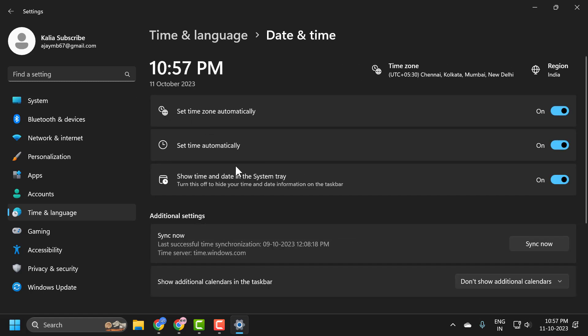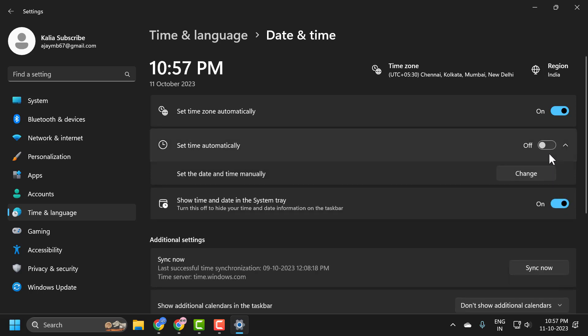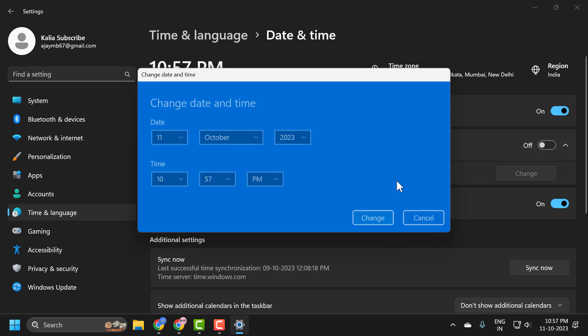In here, you just need to toggle off this set time automatically option. Toggle to the off position. Now you can set the date and time manually. Select change.